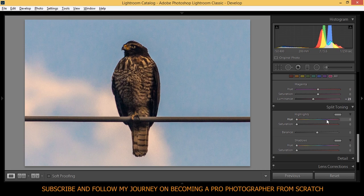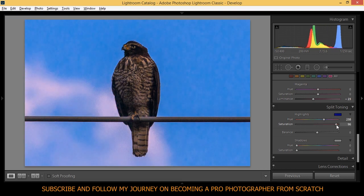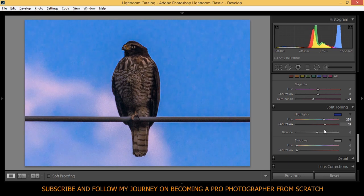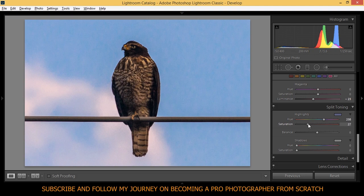With the split toning I'm going to bring the hue to around here. Yeah, I want this hue. And the saturation, of course you can bring all the way to 100 your saturation which looks horrible, but I don't know, it depends on what you're looking for I guess. I'm going to keep my saturation in the highlights around 26. It's okay for me.